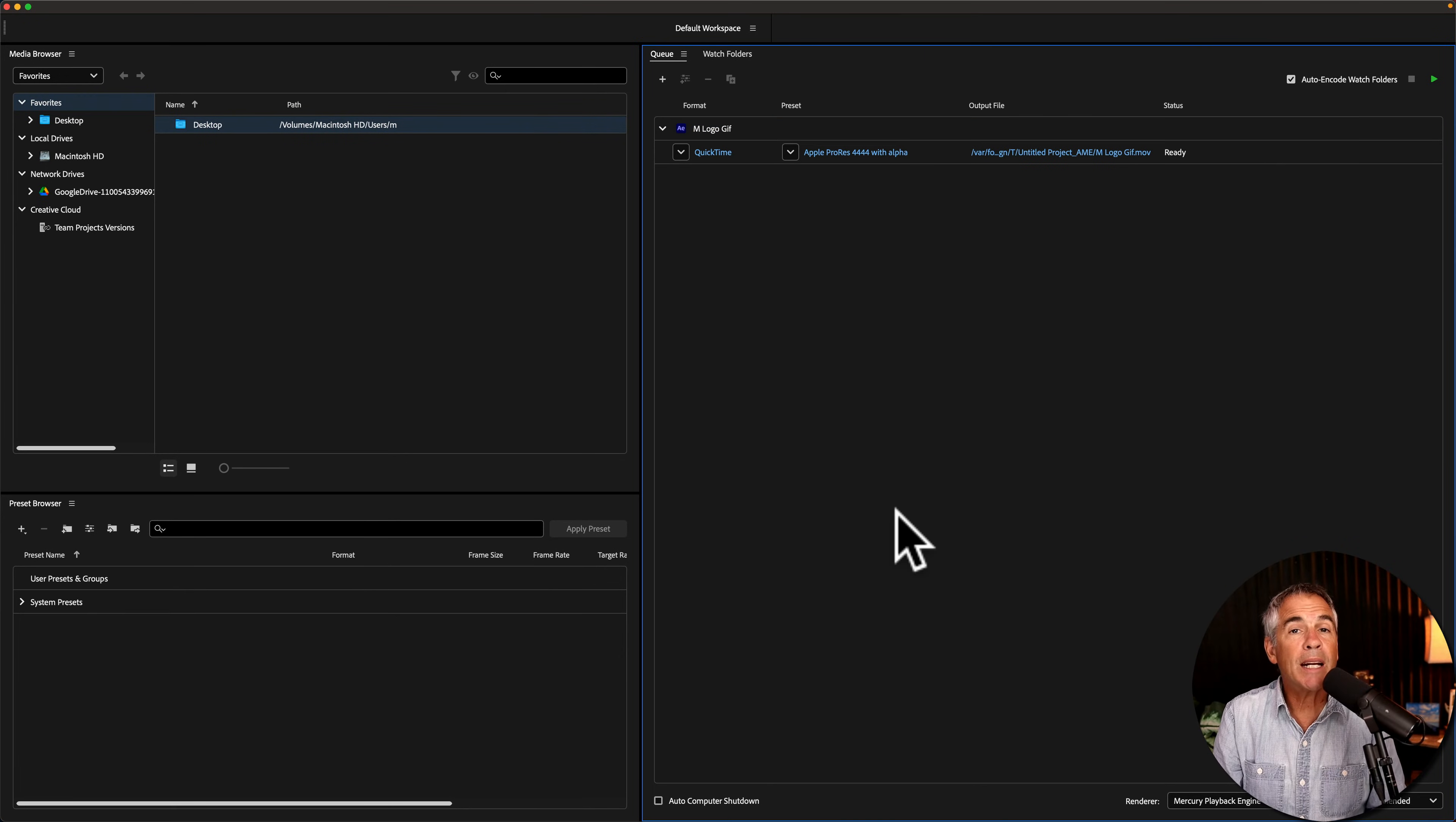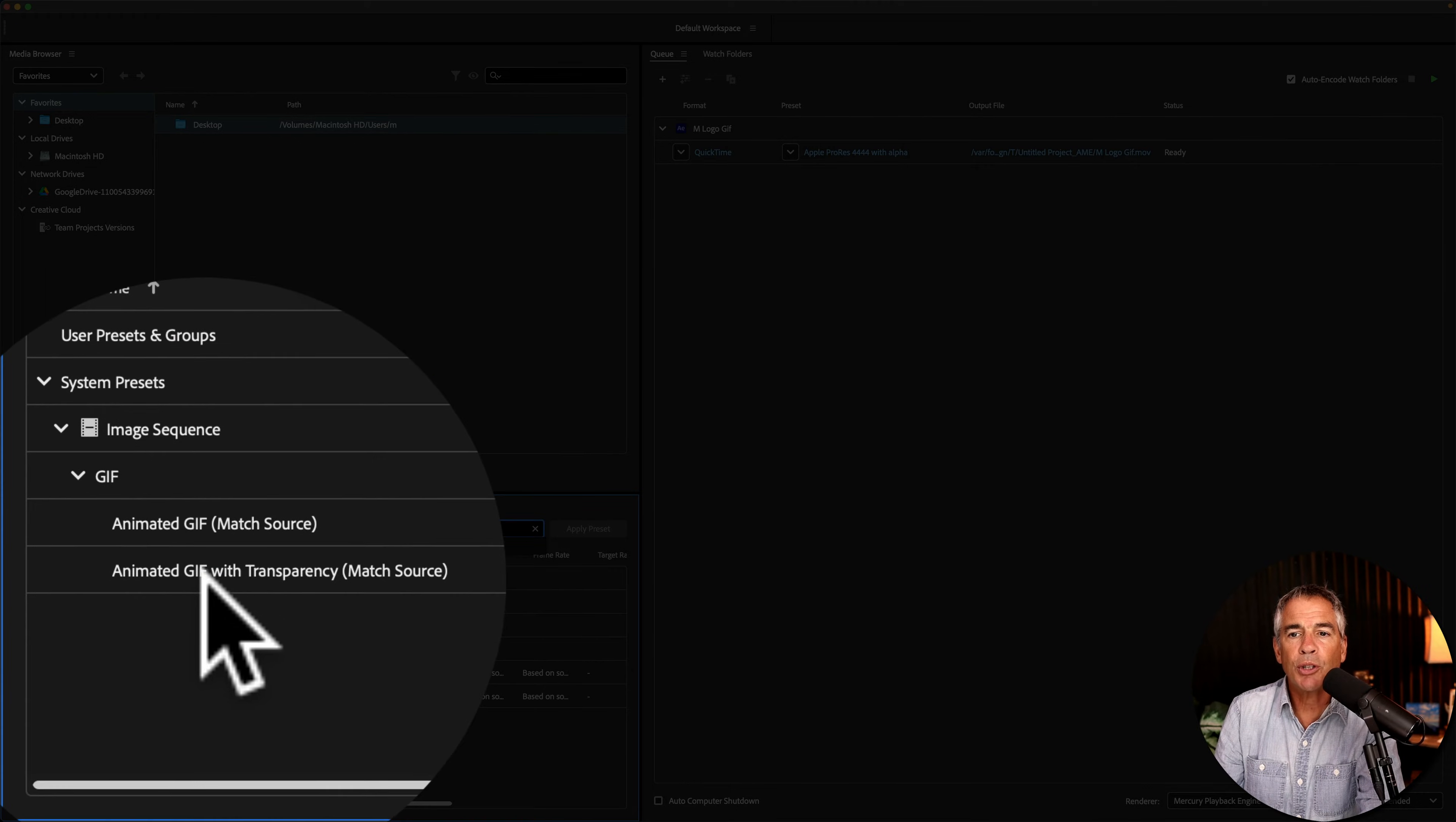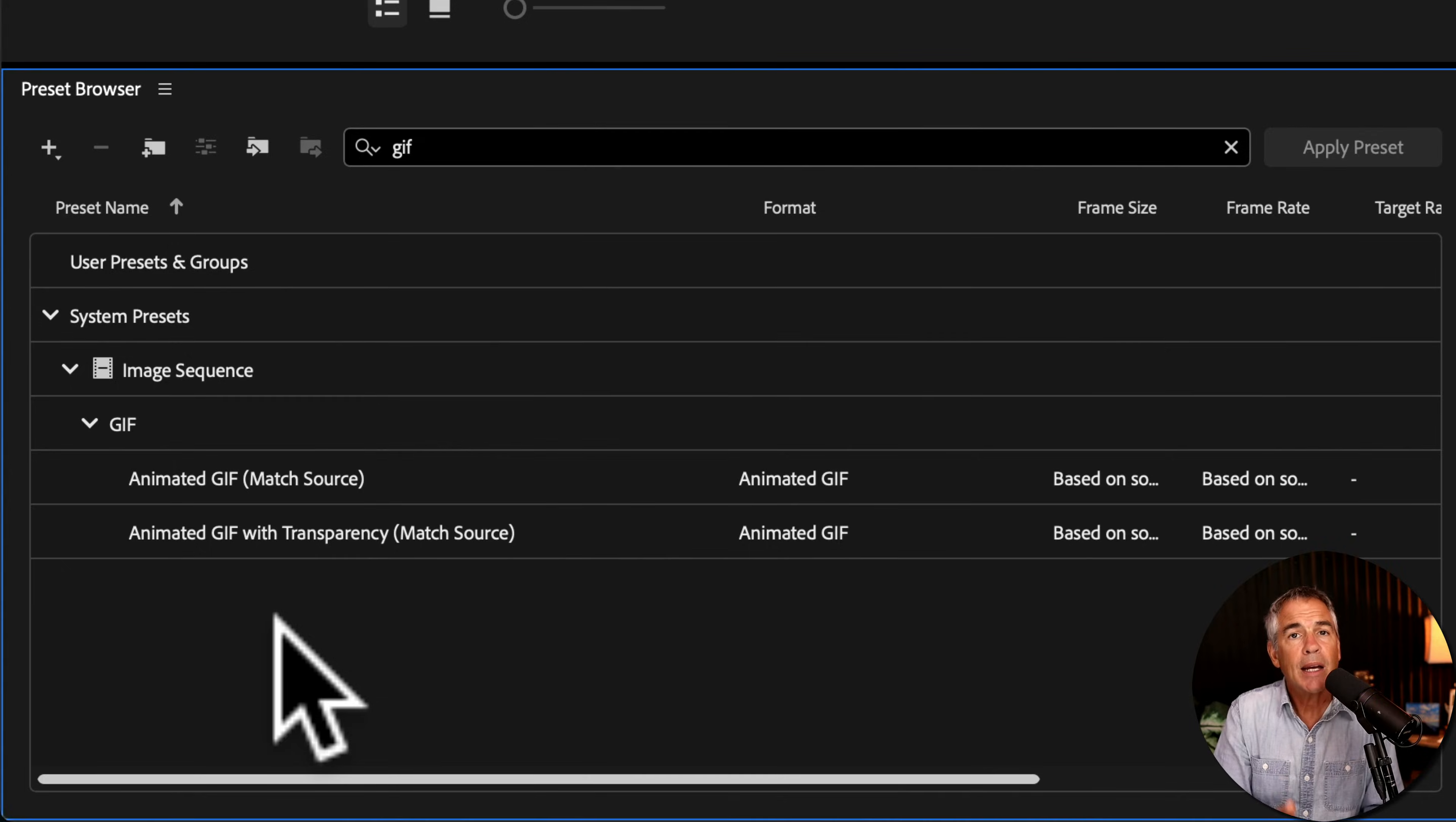But in an even easier way, rather than having to go through all these and figure out which settings to use, just come down to the preset browser. I'll do a search for GIF. There's only two options, so I'm gonna select this one here with transparency. I'll select it and just drag it right onto the row. And now it's ready to export as an Animated GIF.